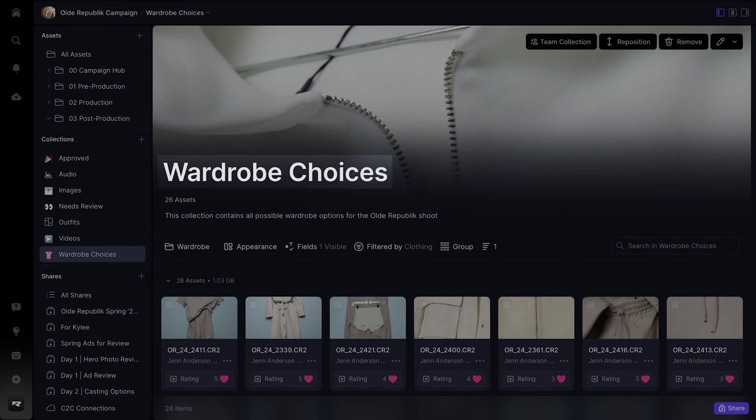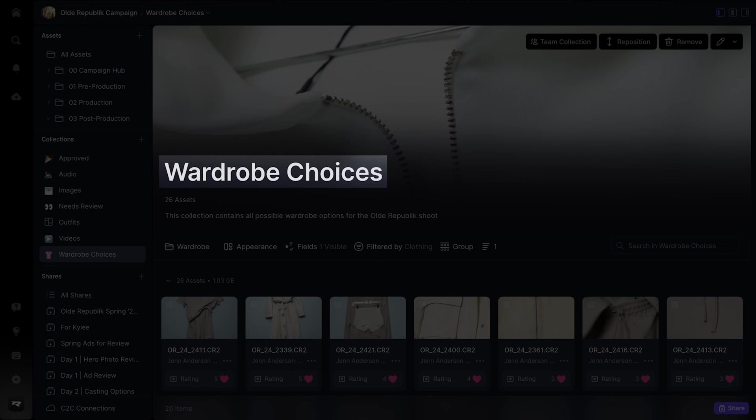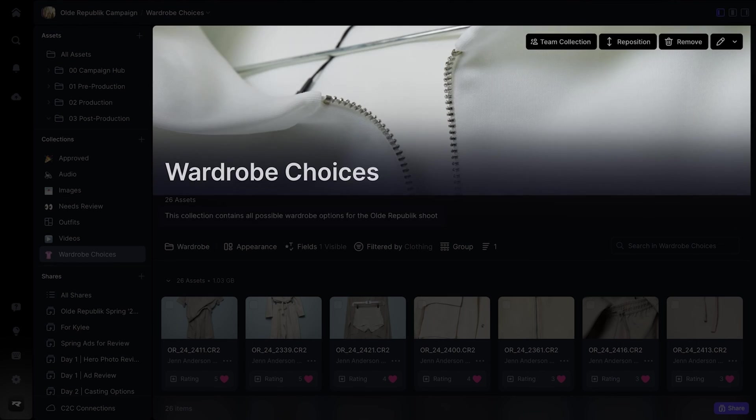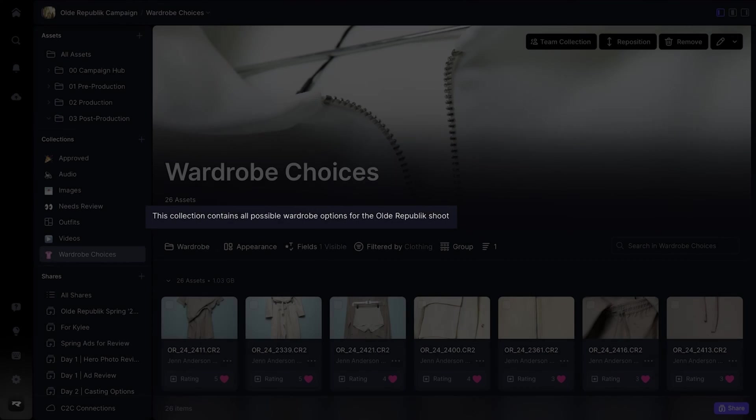You can create as many collections as you want to power your team's distinct workflows. Collections allow you to organize and reorganize your files in unique combinations without needing to make duplicates of your assets and take up extra storage. Customize the unique look and feel of each collection by giving it a name, cover image, and description.